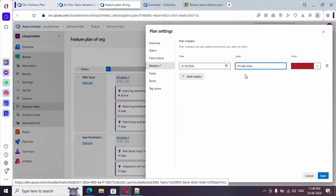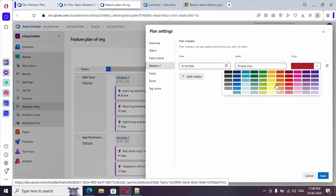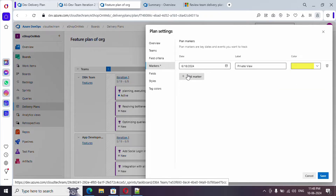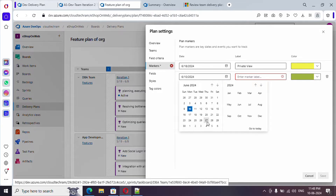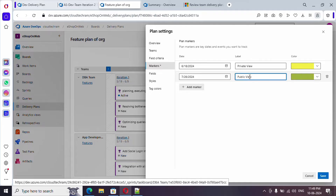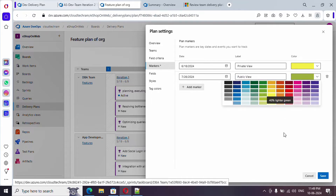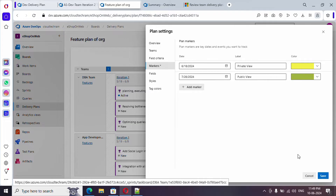This application will be visible privately only — meaning it's not available to users until this date. Let me color code it in yellow. Let me add one more marker with another date — this will represent public access, meaning from this date the application will be publicly available. Let's color it green and save.